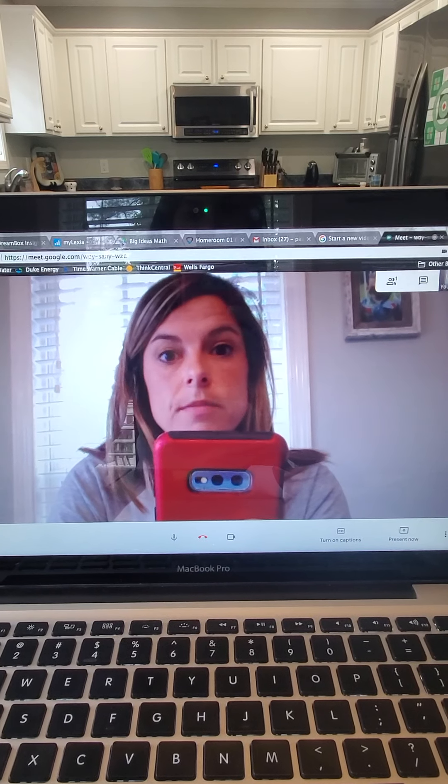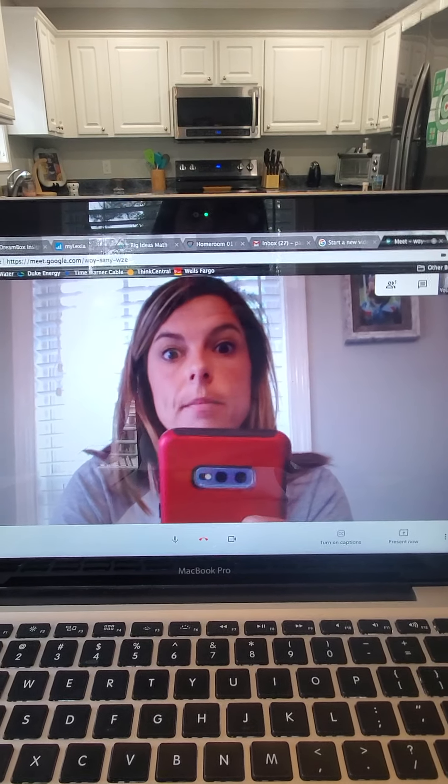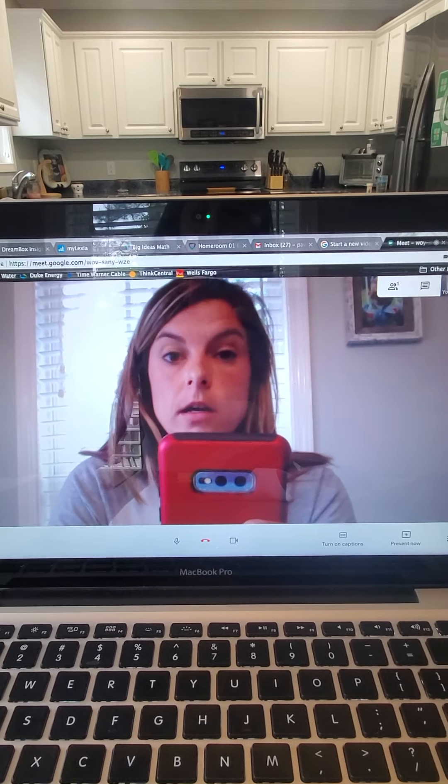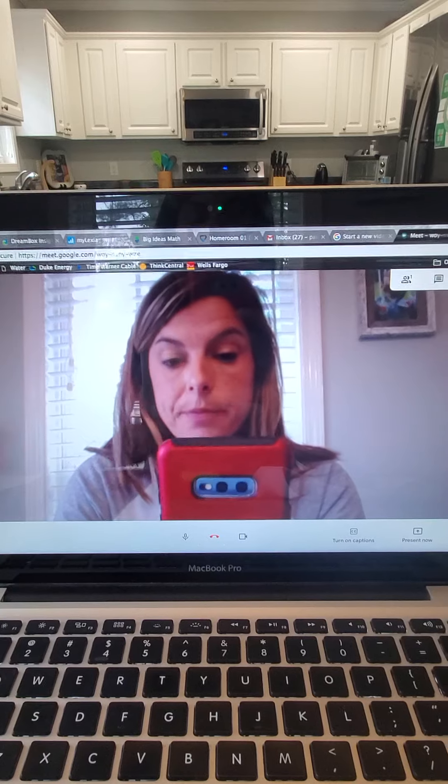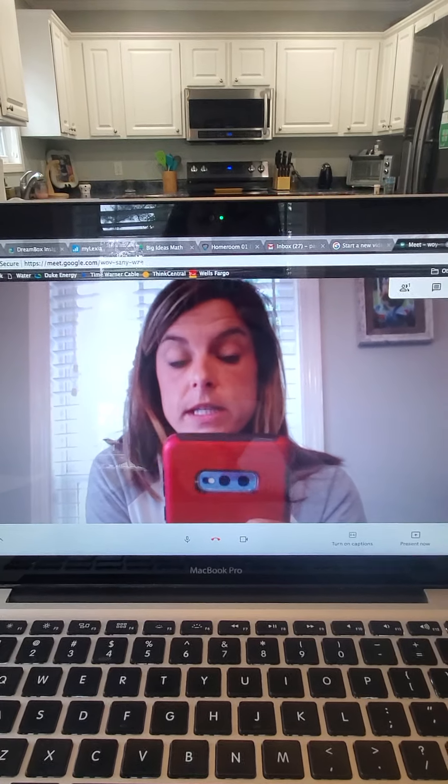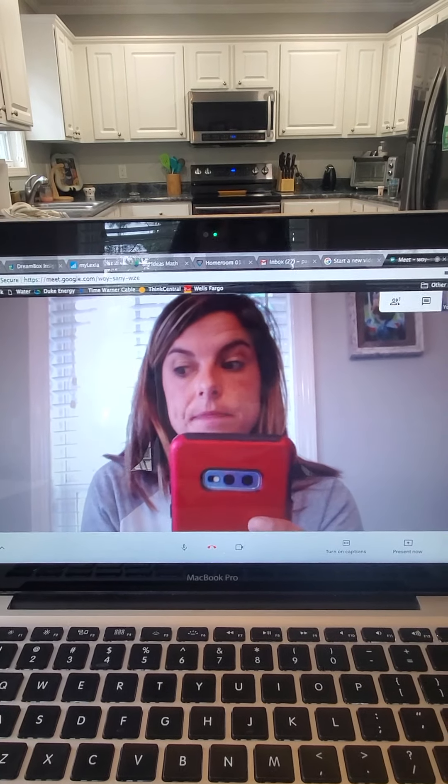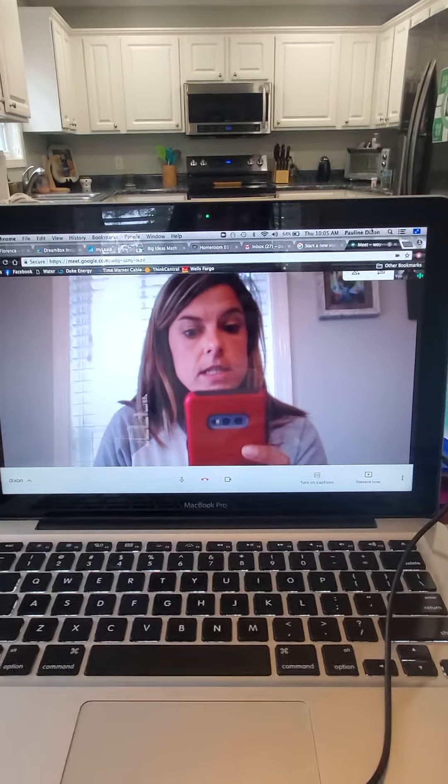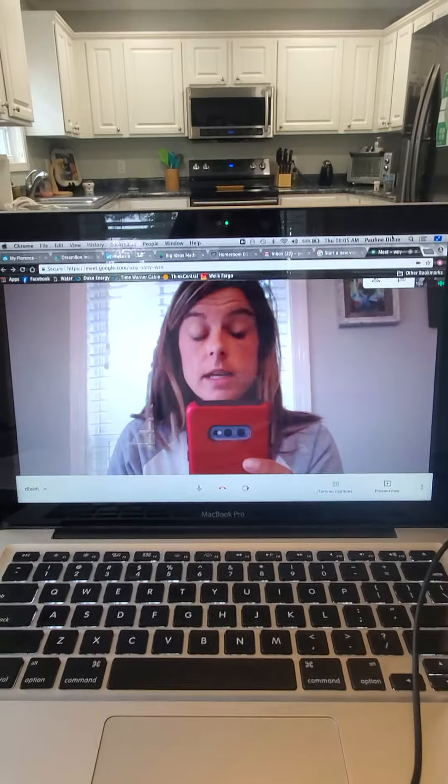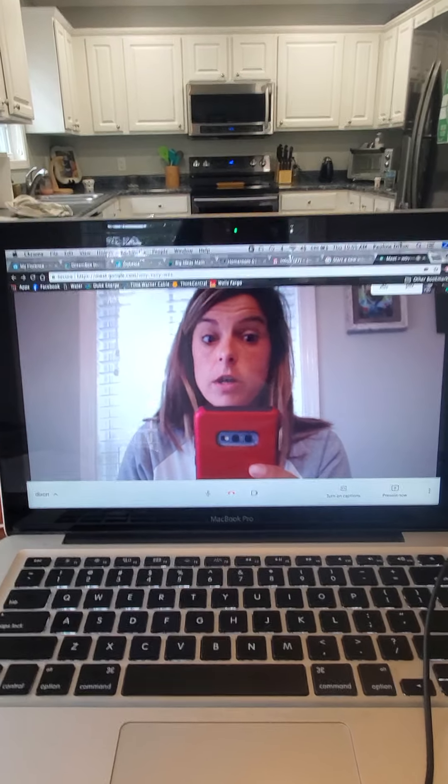So when I tell them to click on something, it might not be where it's supposed to click. We're going to see if this works. Hopefully you'll see two Ms. Dixons in a little bit, and then it'll work.